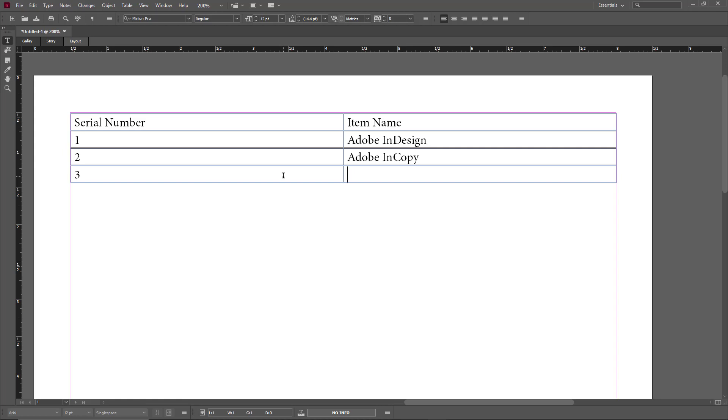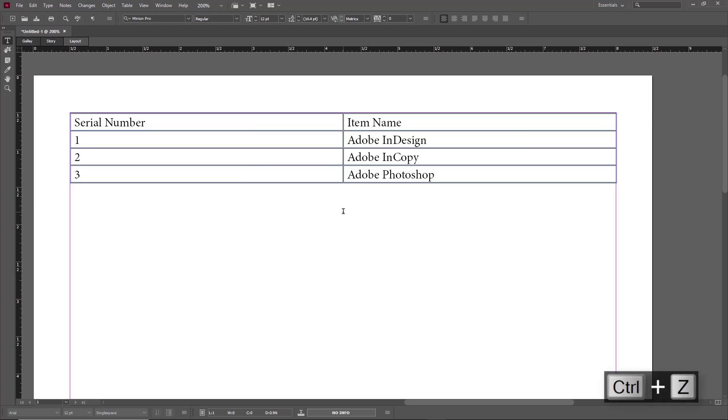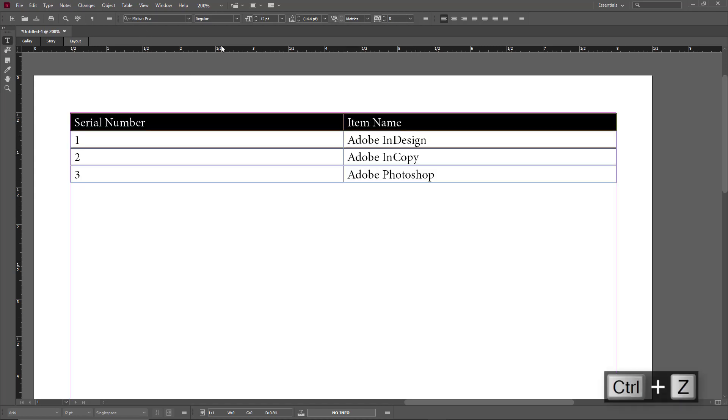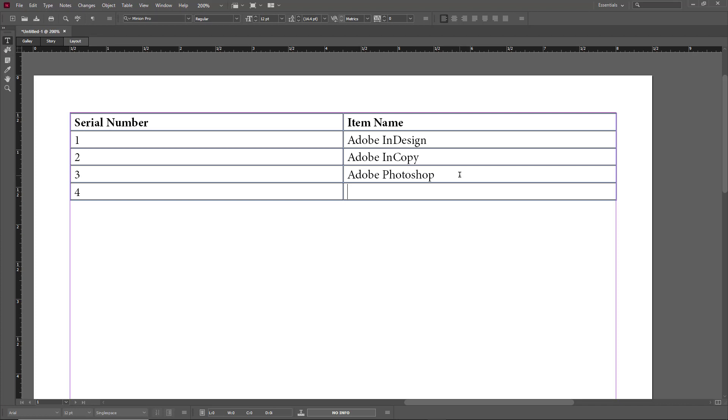to type in Adobe Photoshop just like this. And of course I can rearrange and do everything else with this as well. I can select this and make it bold just like this. I can add more rows, so number four, Adobe Illustrator just like this.